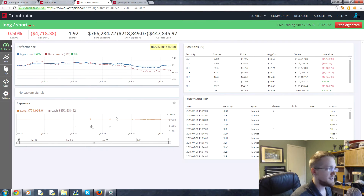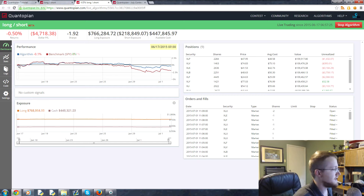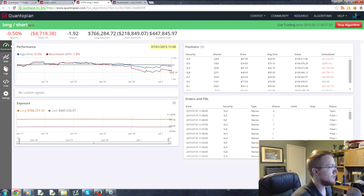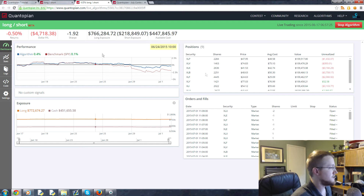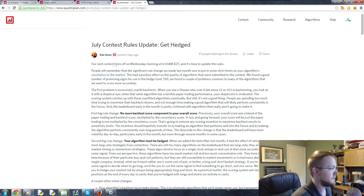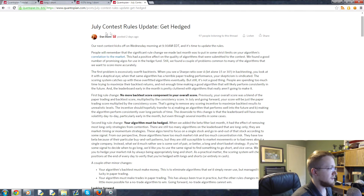You borrow shares from somebody else, sell them, and then later buy them back, hopefully at a cheaper price, give them back, and you've made money. That's the strategy we're going to be working on. I've been live testing it since the 17th. We've actually lost money, but we're still beating the market — doing about four times better than the market right now because it's just been slipping.